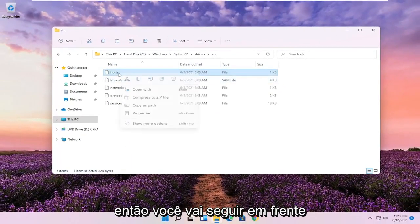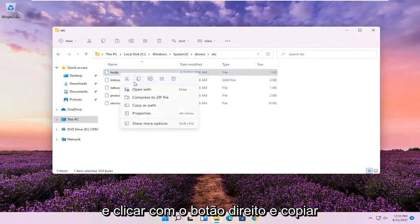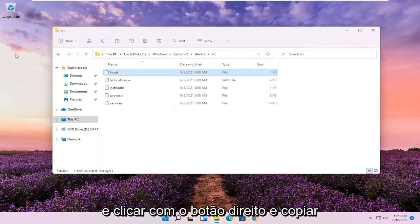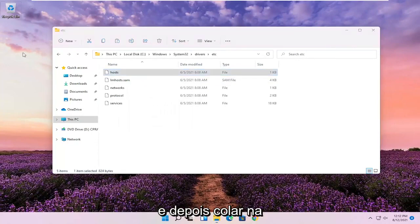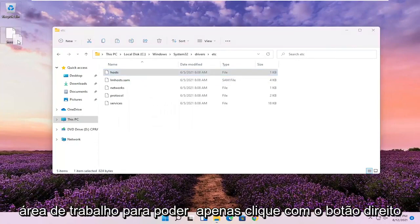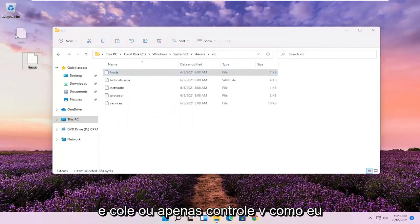So you're going to go ahead and right click and copy it. And then you're going to paste it on the desktop. You can just right click and paste it or just do Control V like I did.